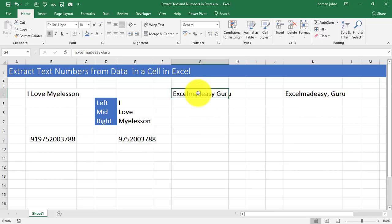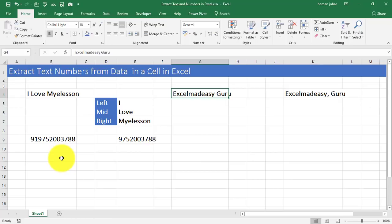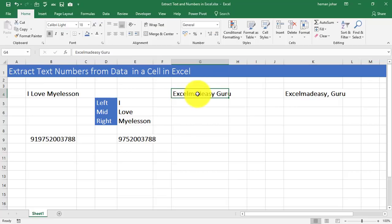Now, there is one more way of extracting these things. Sometimes you might not be knowing what is the length of these numbers or text in a cell. Or there might be different values in one cell. And you want to then again separate them. Then it becomes very difficult to use this formula. Then there is a trick. Like this is over here.